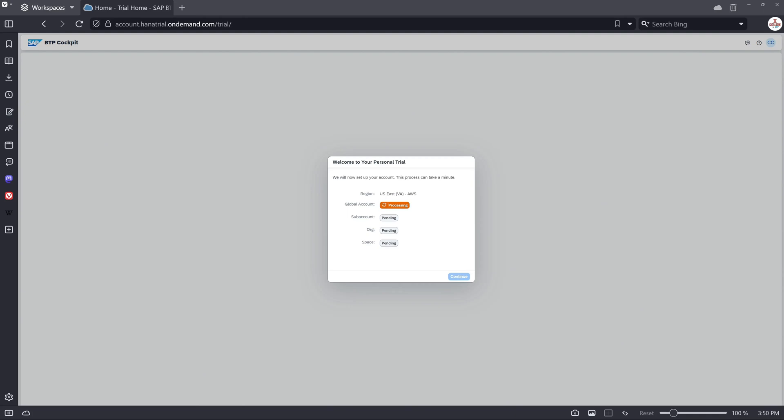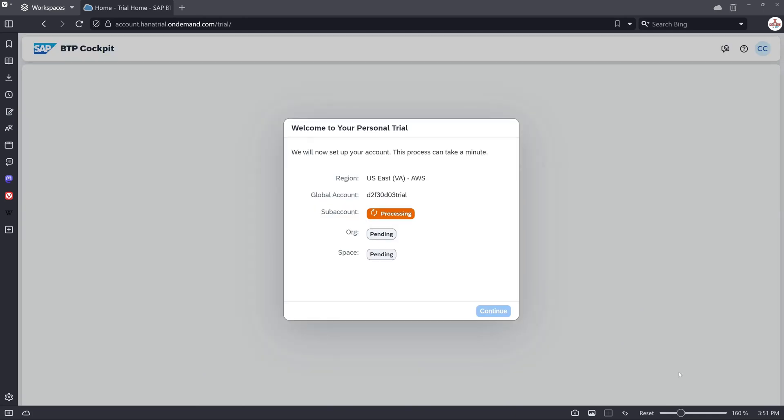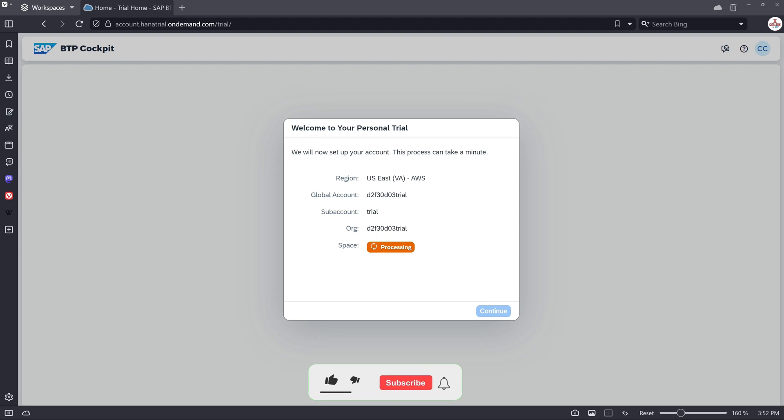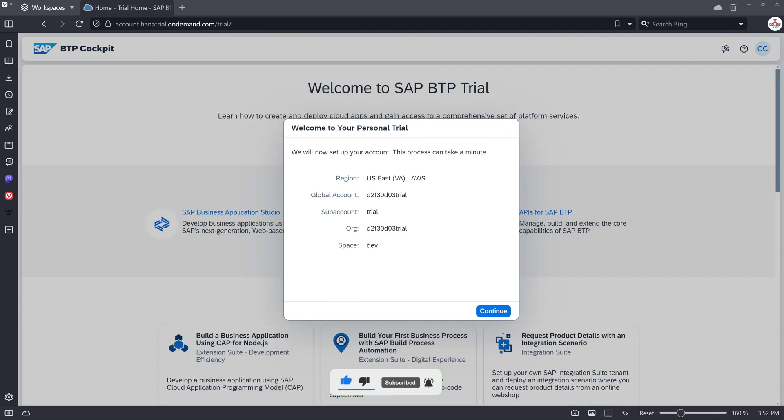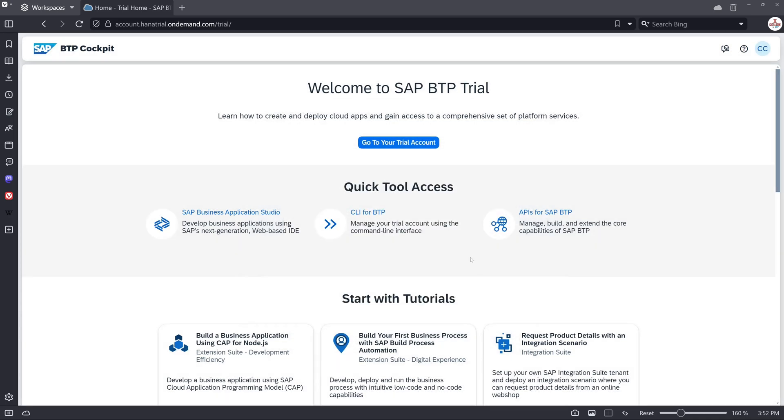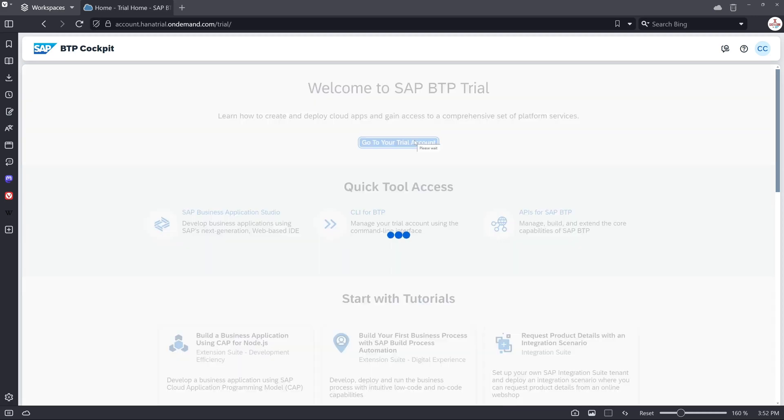And the account creation takes some time. So I have sped up this a little bit. See the global account name, SAP account, organization, and space development. Then we click on the button continue and we click on the button go to your trial account.